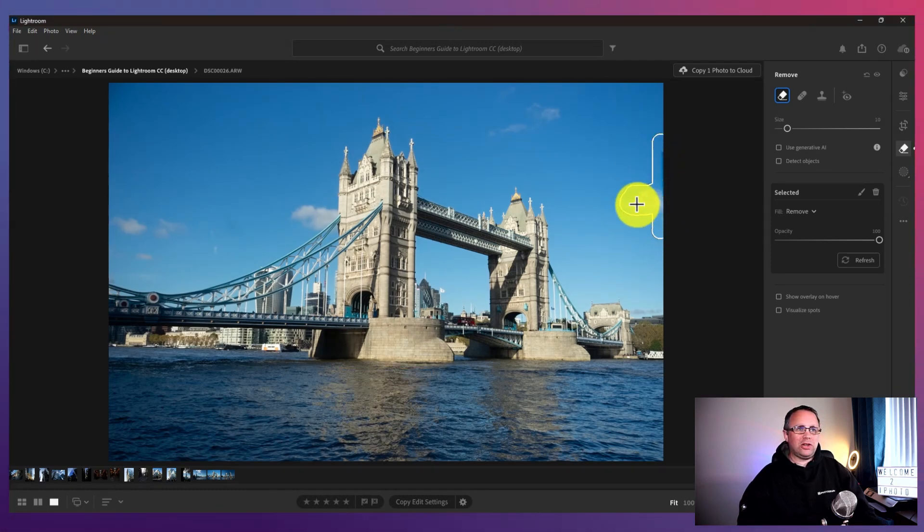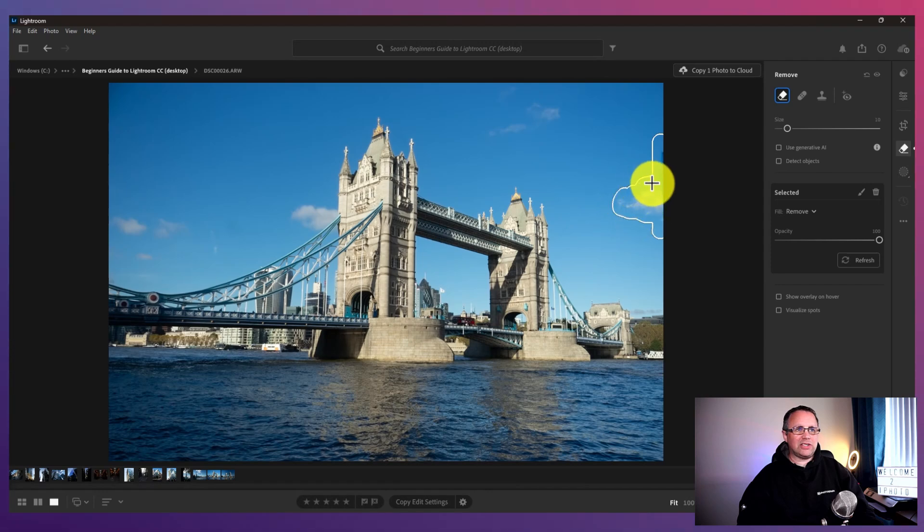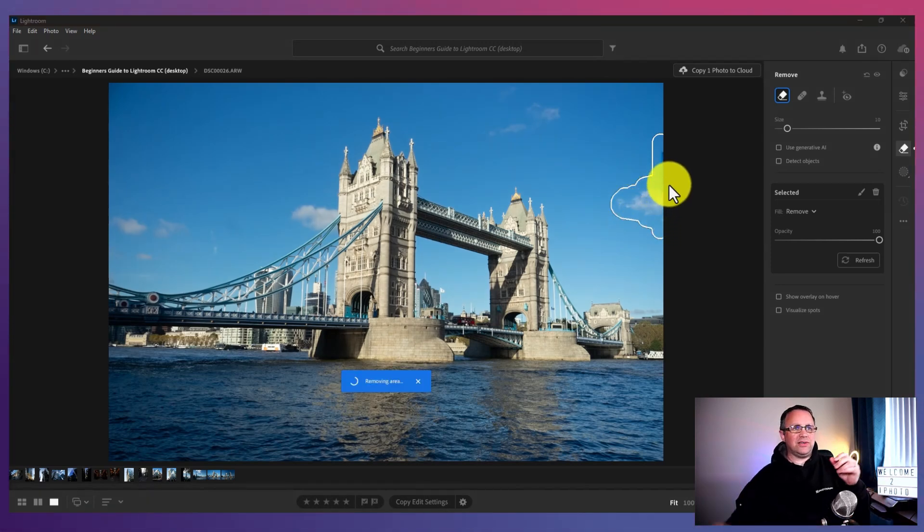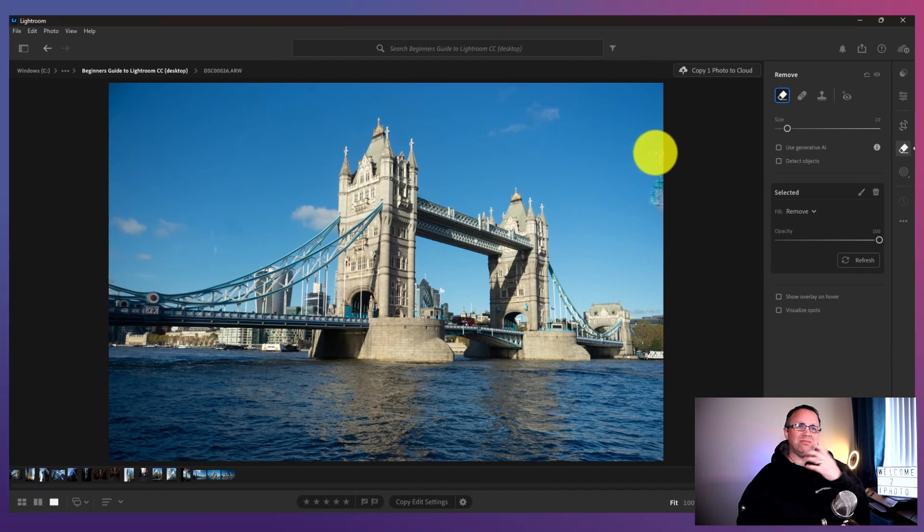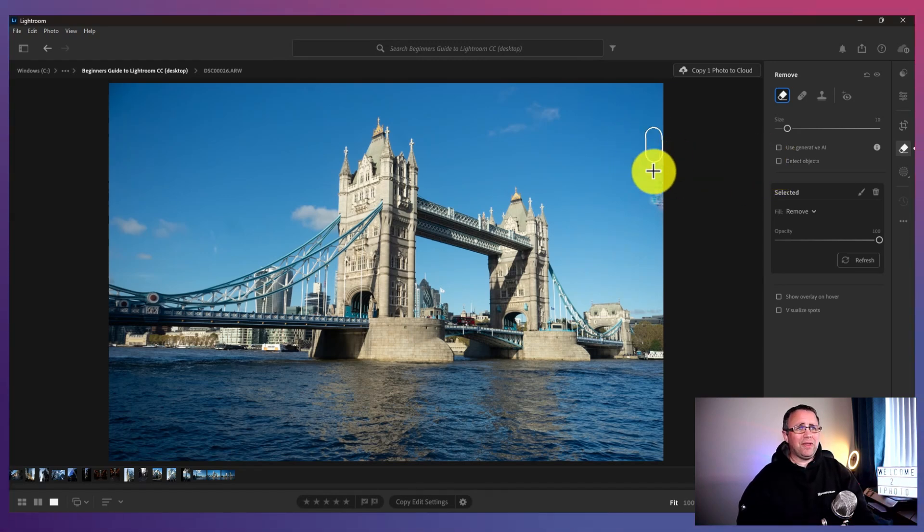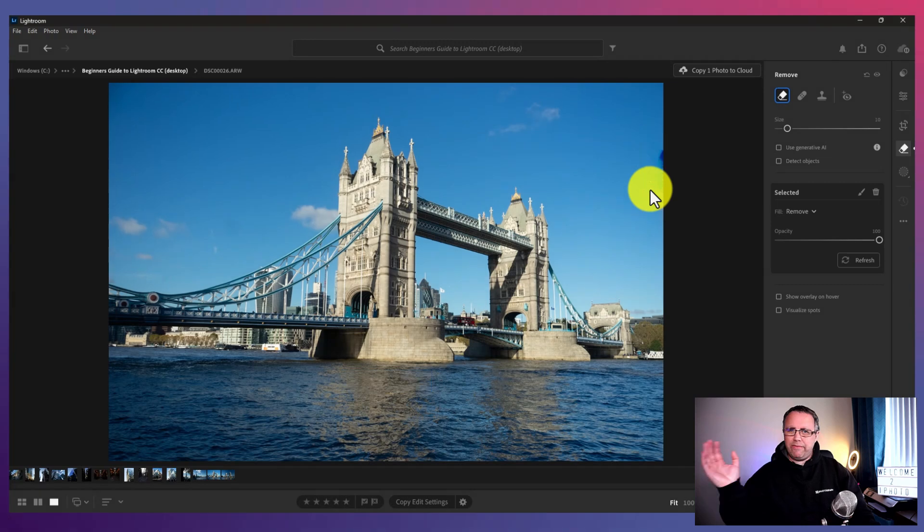I do tend to find it's a little bit funny when it gets to the edges. If you've cropped your image, then sometimes it's looking at what was outside the crop before.